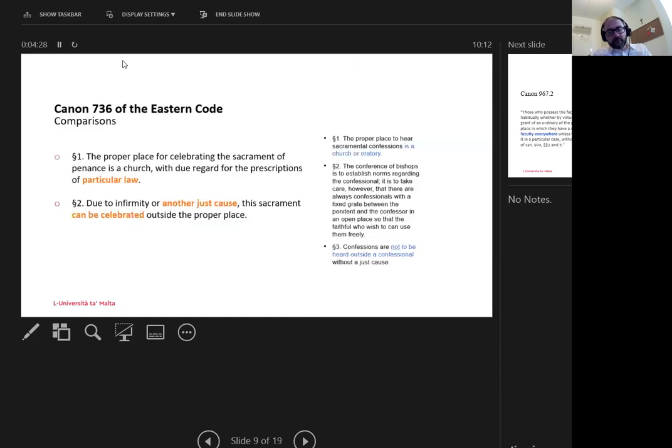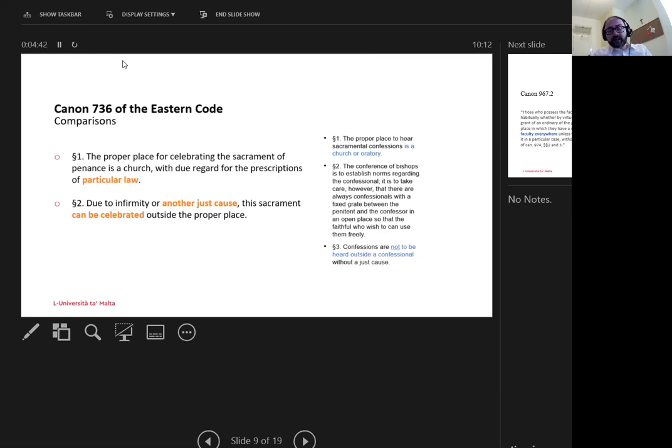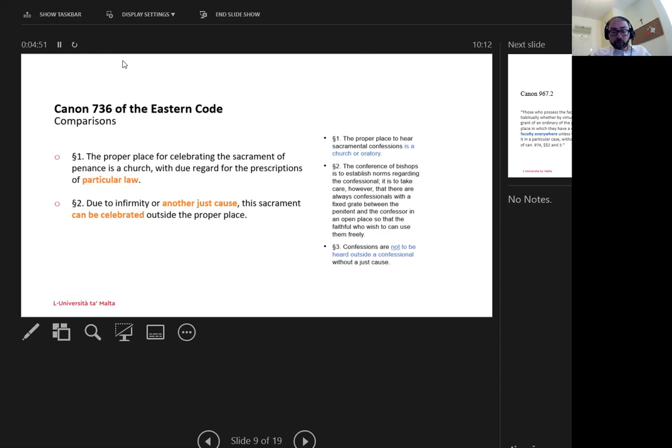If one looks at Canon 736 of the Eastern Code, which echoes the Roman 964, one notes that 736 has a more positive outlook towards the celebration of the sacrament outside the confessional. Whereas 964 speaks of without a just cause, 736 highlights that it can be celebrated due to infirmity or another just cause.